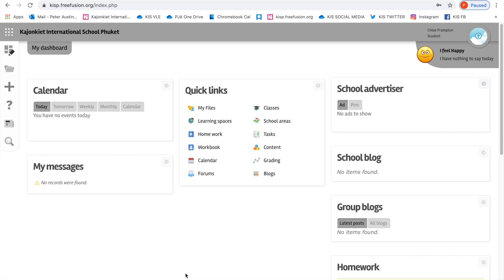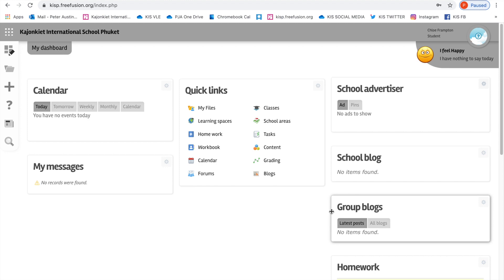Hi everybody, Mr. Austin here. In this video I would like to talk you through what the dashboard looks like. That's the opening page of our VLE, brand new. It's called Fusion. A VLE is a virtual learning environment.